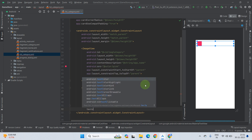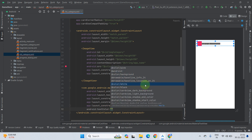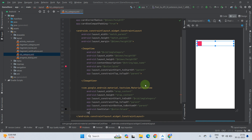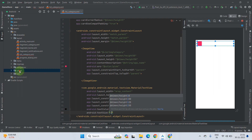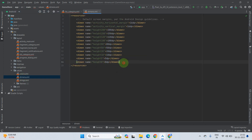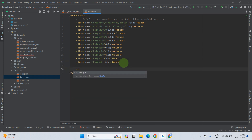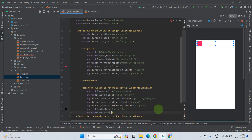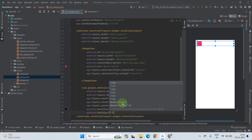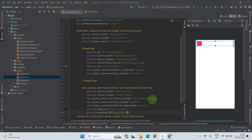Set the text color to black. For text size, we need to create a dimension value. Go to values, open dimens.xml, and create a dimension entry named text_15 with a value of 15sp. Close it and reference that dimension resource — use sp not dp when working with text size. Select text_15 from the suggestions.